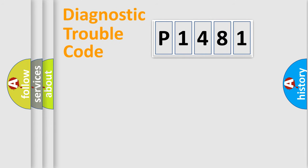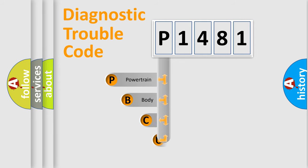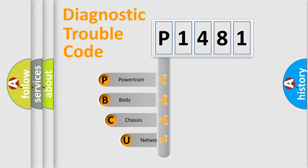First, let's look at the history of diagnostic fault code composition according to the OBD2 protocol, which is unified for all automakers since 2000.